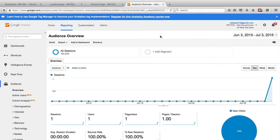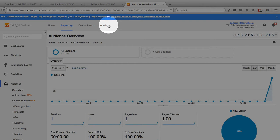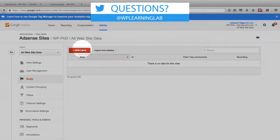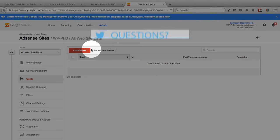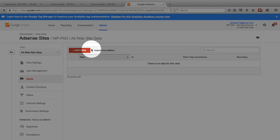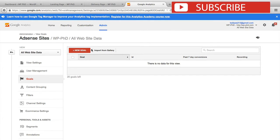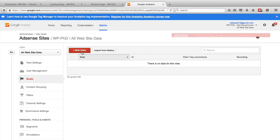So I'm in the analytics account for our demo site and to create the goals you need to click on the admin link at the top. On the far right hand side there's a link called goals. Click on that and you should see a new goal button at the top in red. If you don't, then you're either not the administrator of that account or you don't have sufficient permissions granted to you by the administrator. So you'll have to contact the admin in order to get your permissions set up properly so you see that button. If you do see that button, go ahead and click on it.